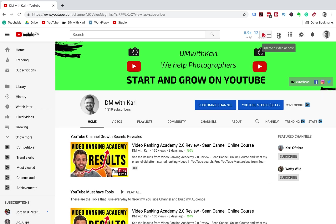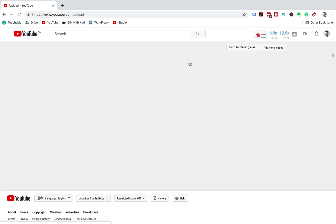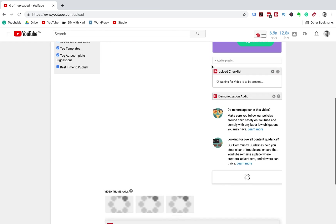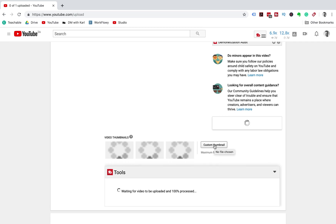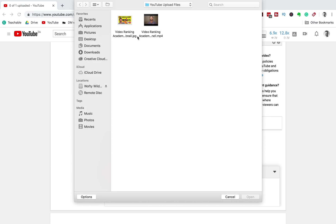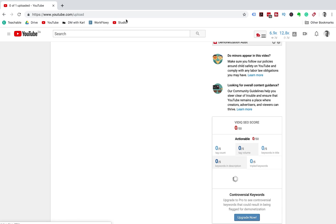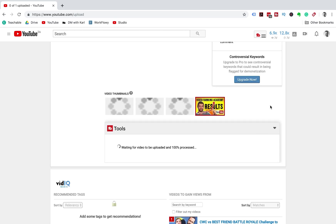From your YouTube channel page we're going to click on the upload video button. Then we're going to choose our video file that we're going to upload. Once your new video has started uploading you can scroll to the bottom and select custom thumbnails. Then you can choose the file that you want to use as your custom thumbnail.